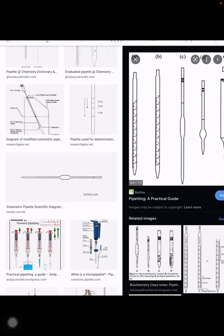A conical flask is also called an Erlenmeyer flask or titration flask — it is a flask with a comparatively shorter neck and a broader bottom. To fill a specific amount of reagent into the conical flask, we use this pipette. A reagent is basically any chemical used in a chemical reaction. So the pipette is used for transferring liquid from any other apparatus to the conical flask specifically.